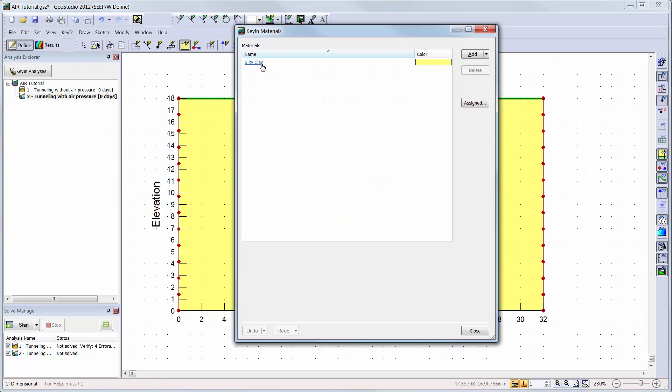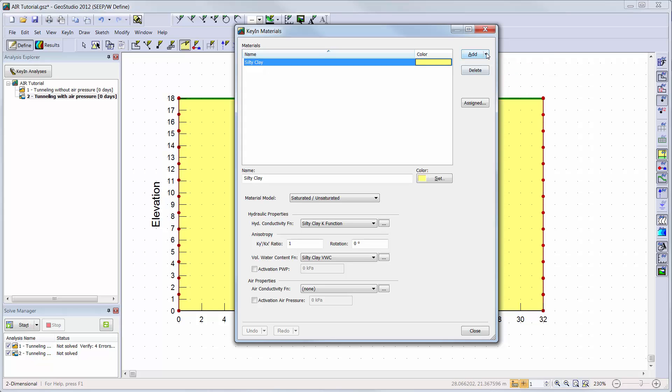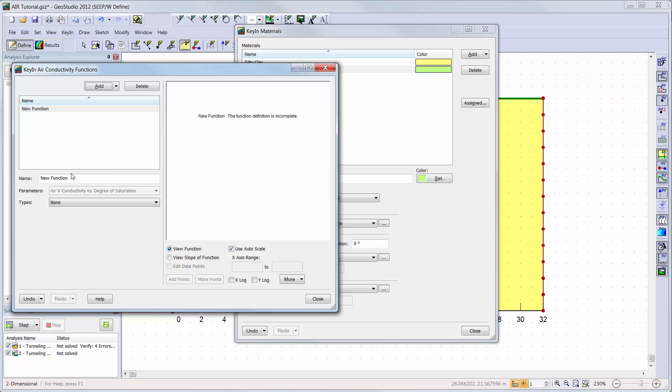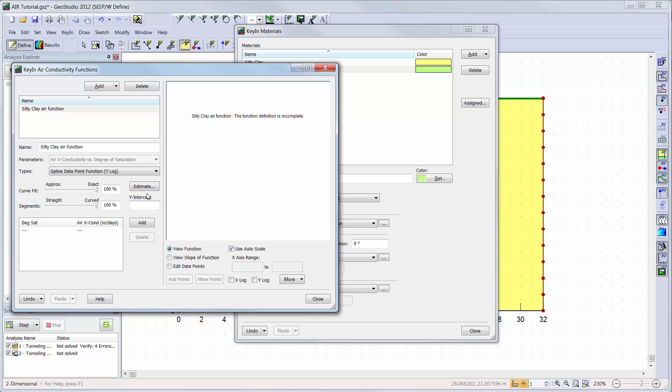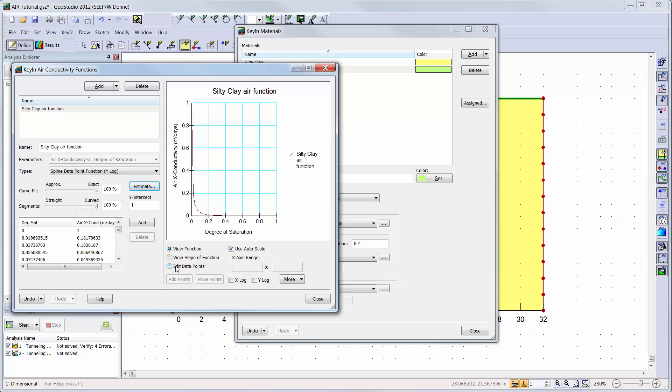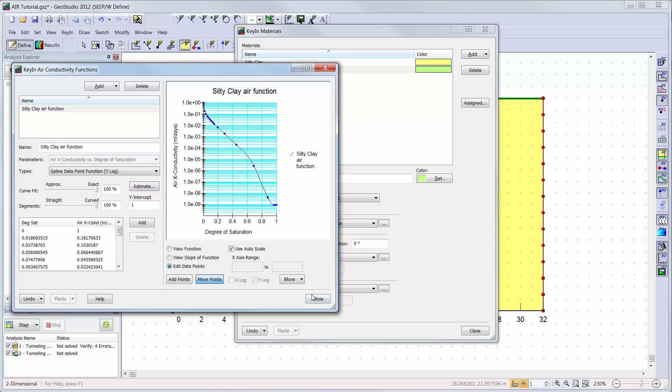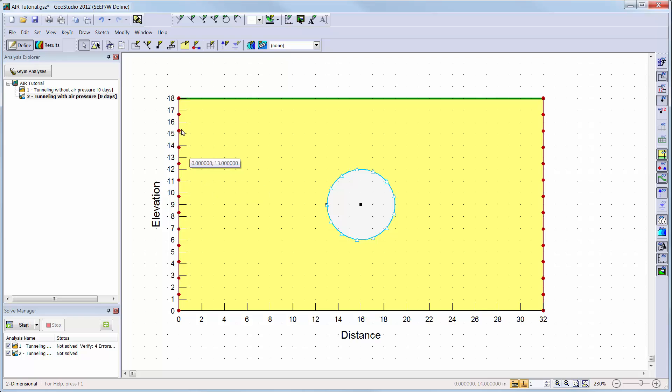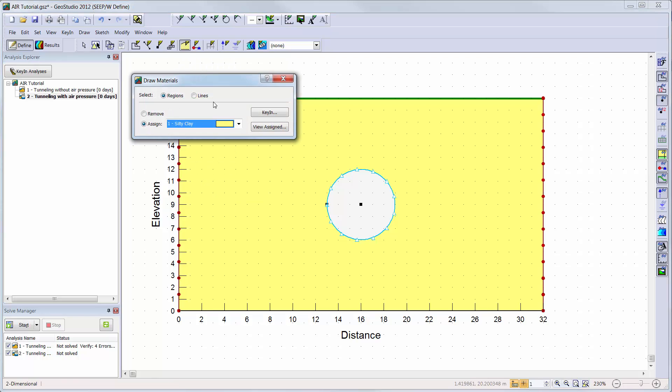Now we must return to our define window and set up the air flow properties for our analyses. We will go into the key in materials define window and clone the current material. This material will include the same volumetric water content and hydraulic conductivity functions as the water transfer only analysis. But we will now add an air conductivity function to help define air flow within the domain. We will click on the appropriate ellipsis button and estimate the air function. We will use the silty clay volumetric water content function and an air conductivity of 1 m per day. Now we can add this material to the domain for the tunneling with air flow analysis.